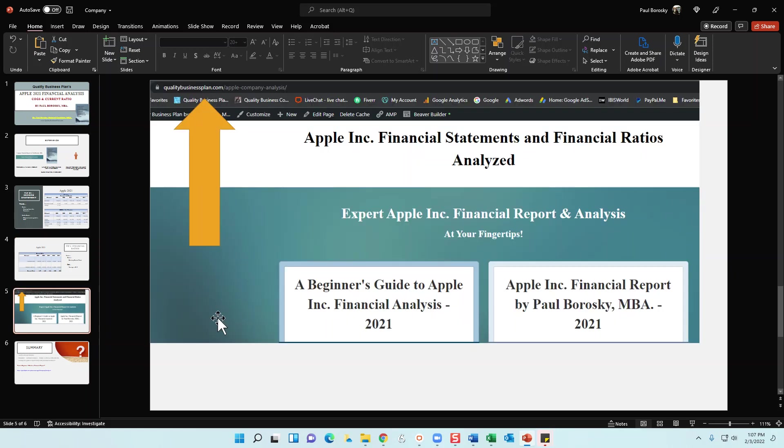Alright, so with that said, next, like I said, I am an author of the Beginner's Guide to Apple Incorporated Financial Analysis as well as Apple's Financial Report. And so if you do like the brief analysis I give you, you can go ahead and go to my website, which is qualitybusinessplan.com/apple-company-analysis, and on my web page you can go ahead and pick up the beginner's guide.